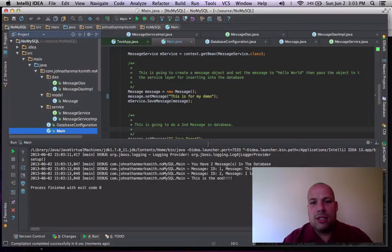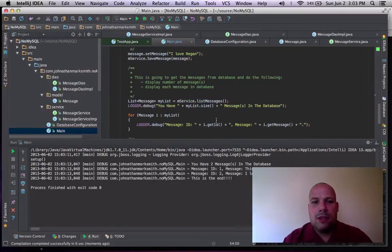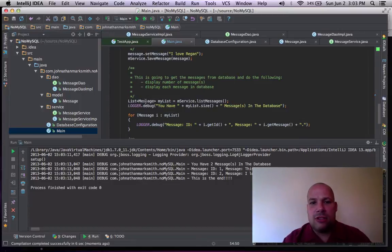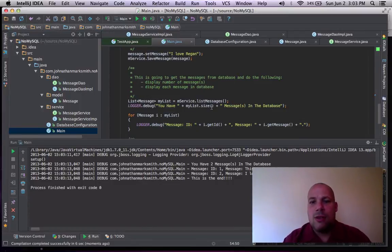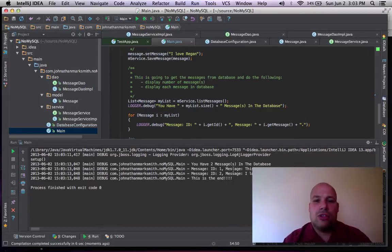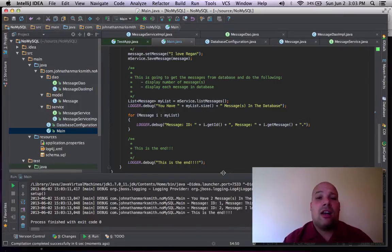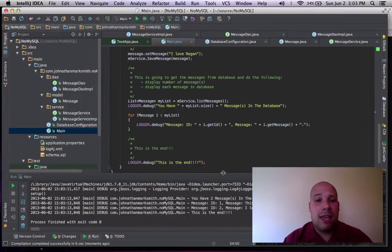Now it's getting ready for the output. And as you can see, let's go down. This is the first message that returns the count from the list size. That says you have two messages in your database. And this is the two messages. It's pretty easy to use Hibernate, Maven, Log4j,